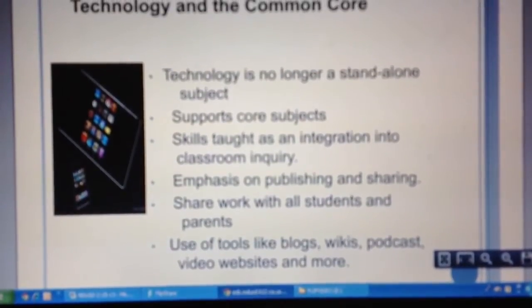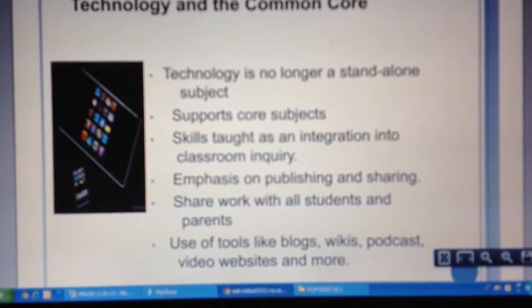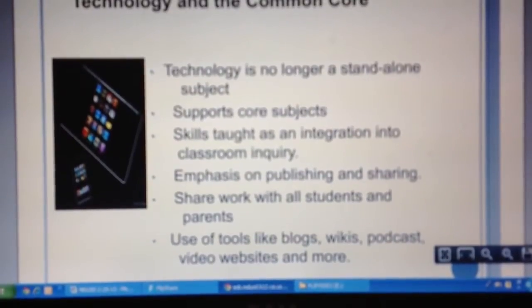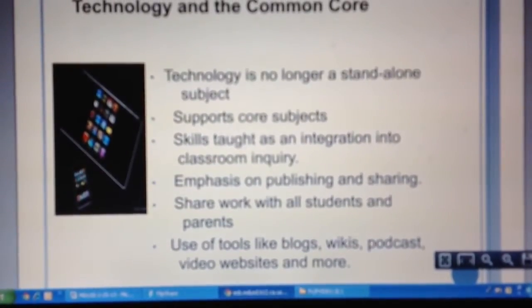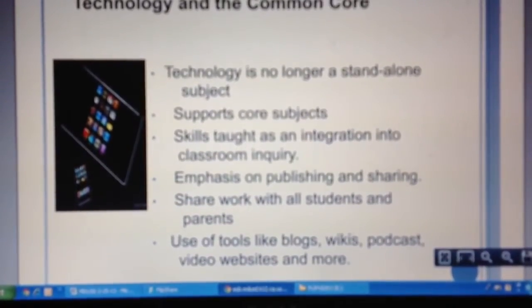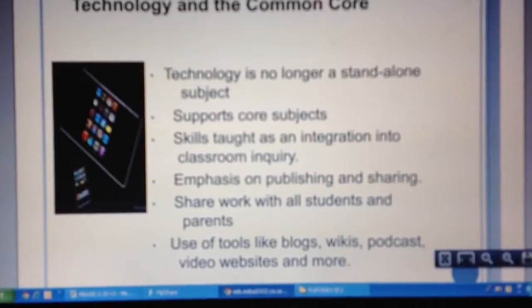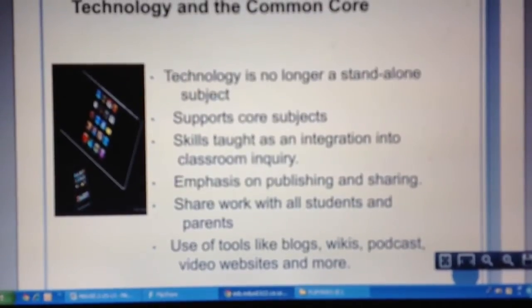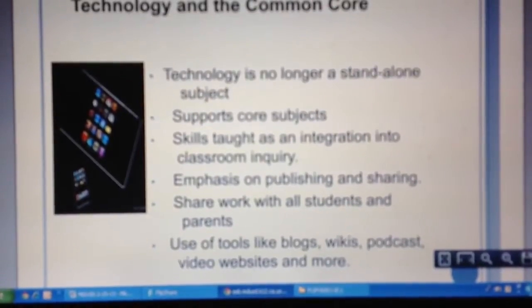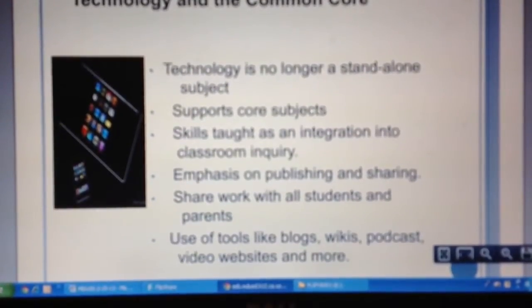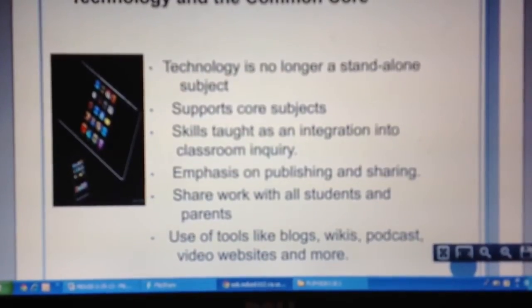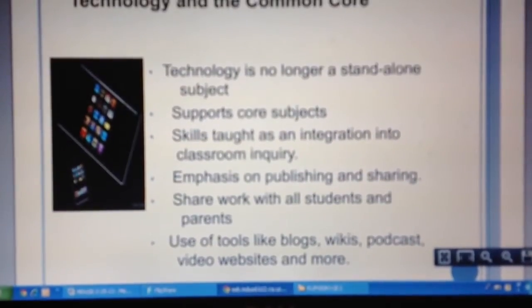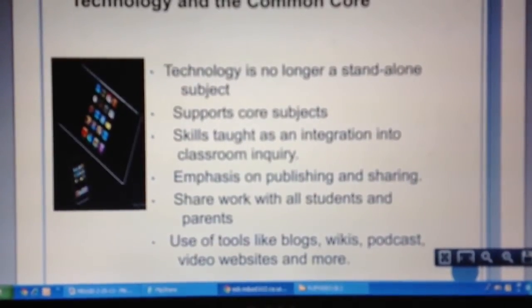Sharing work with not just students, but also parents, so that parents have an opportunity to see the level of understanding students are achieving. Tools such as blogs, wikis, podcasts, video websites, and more.